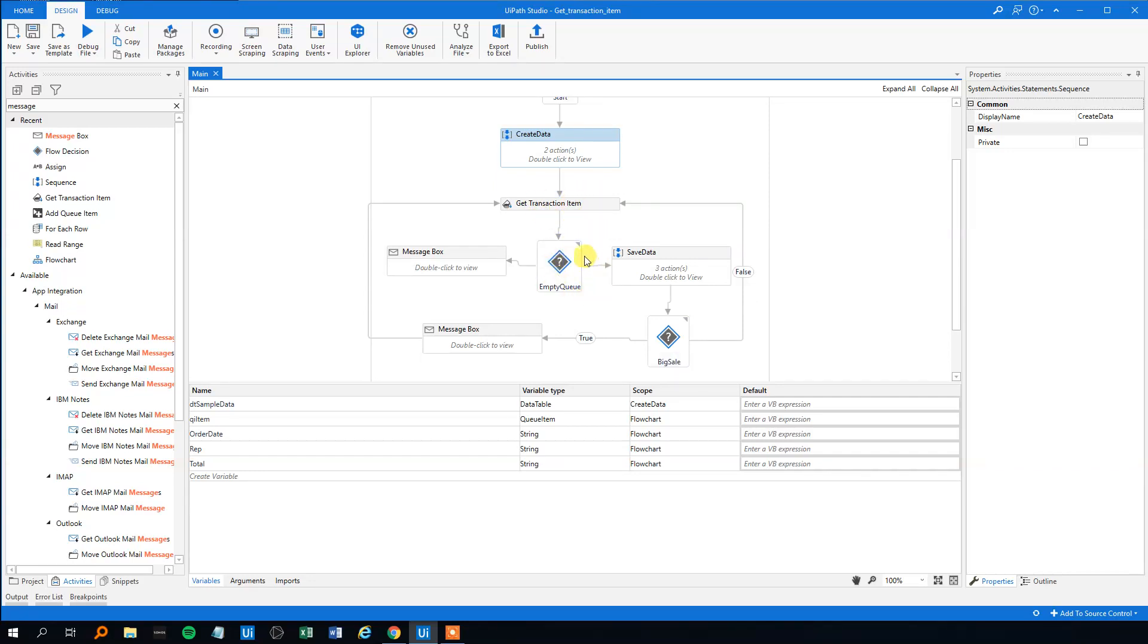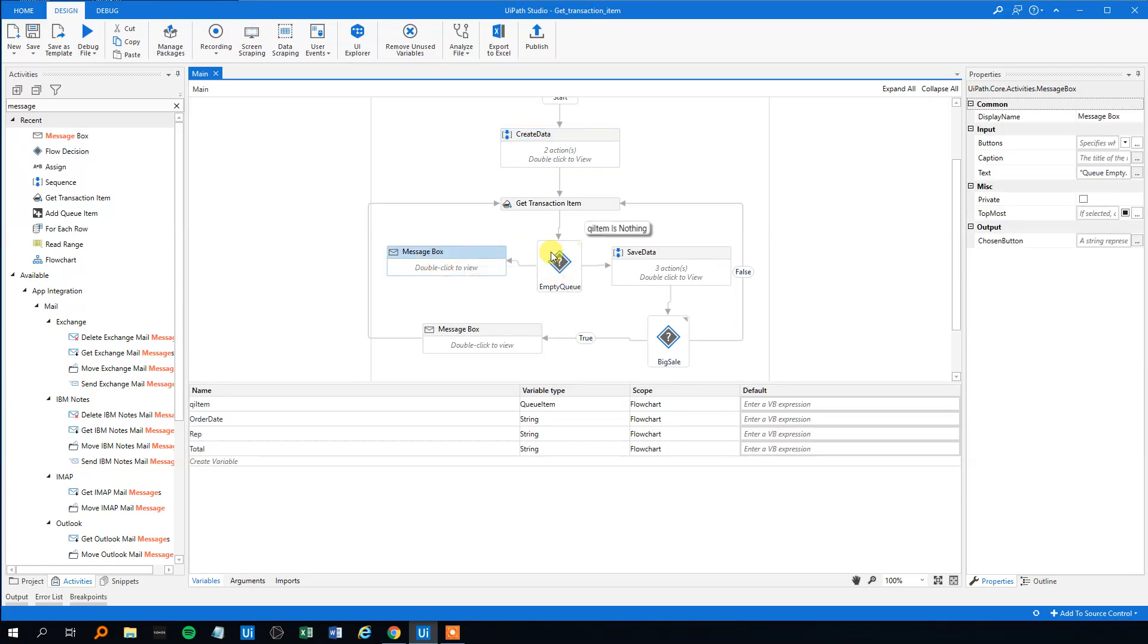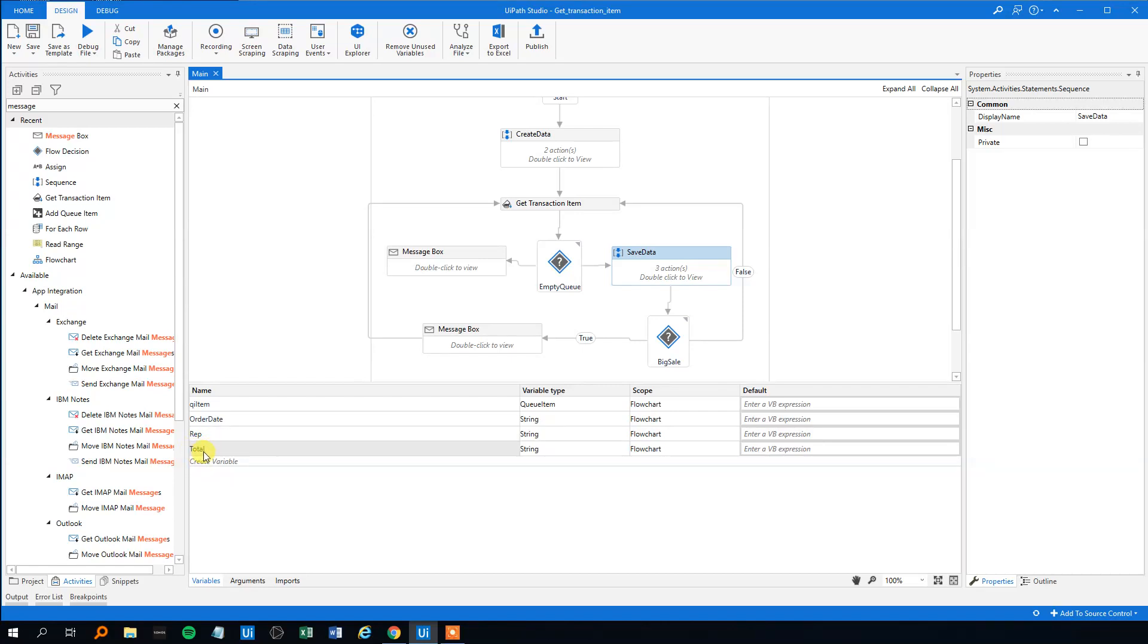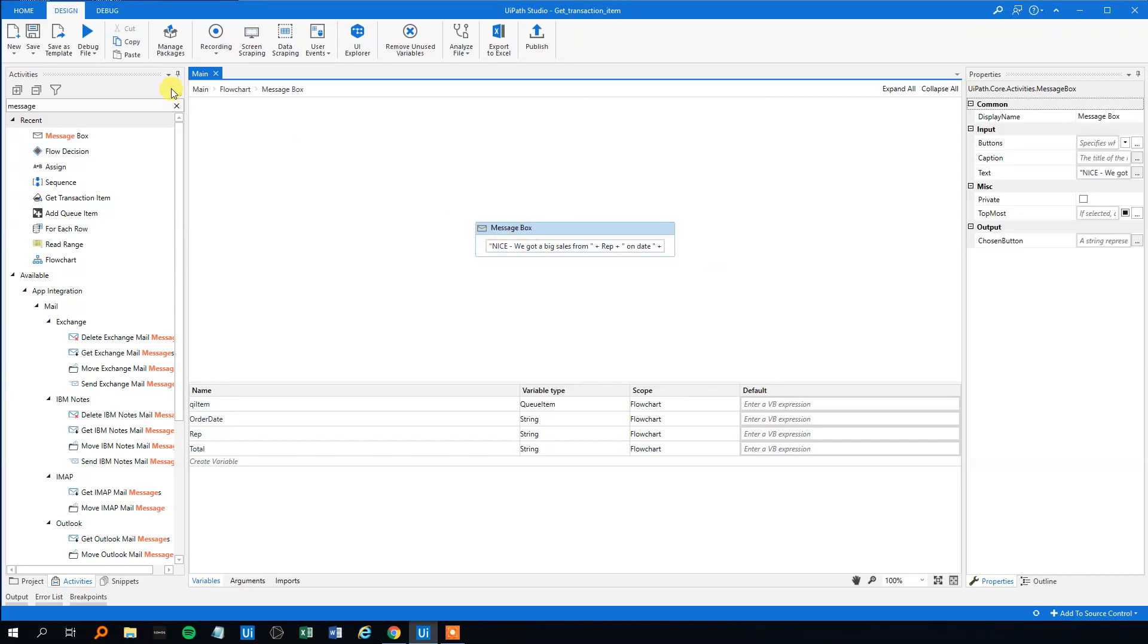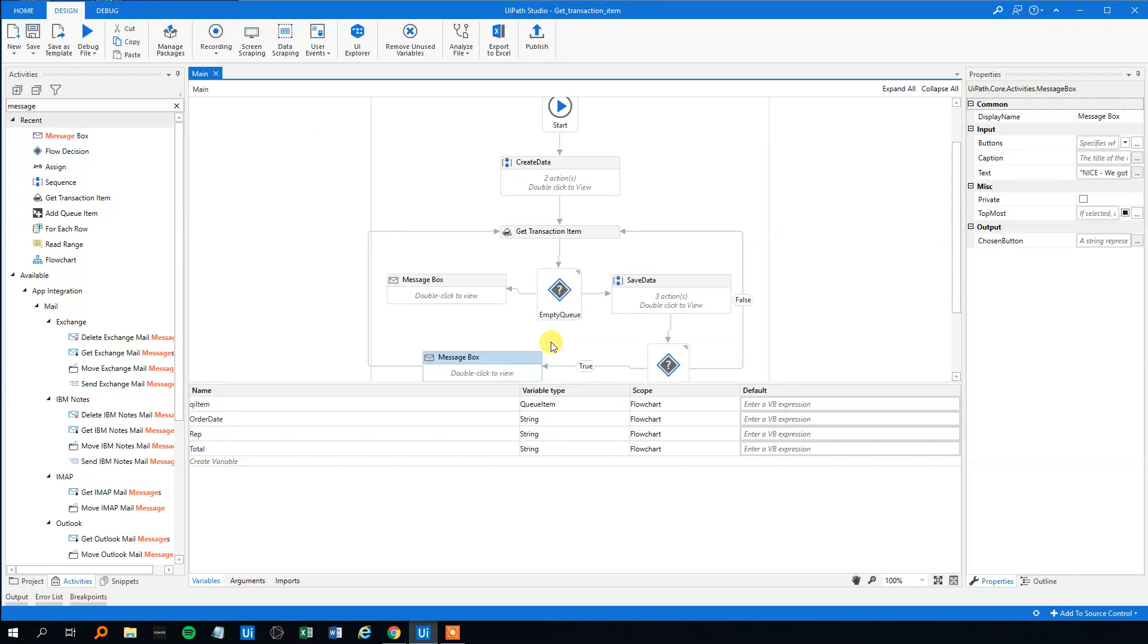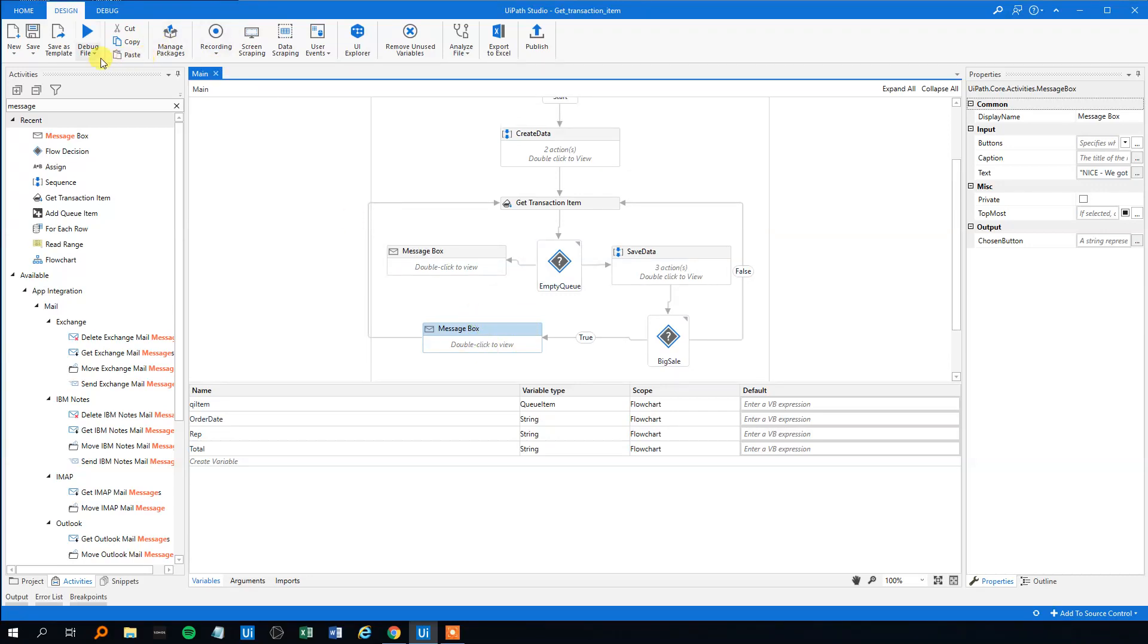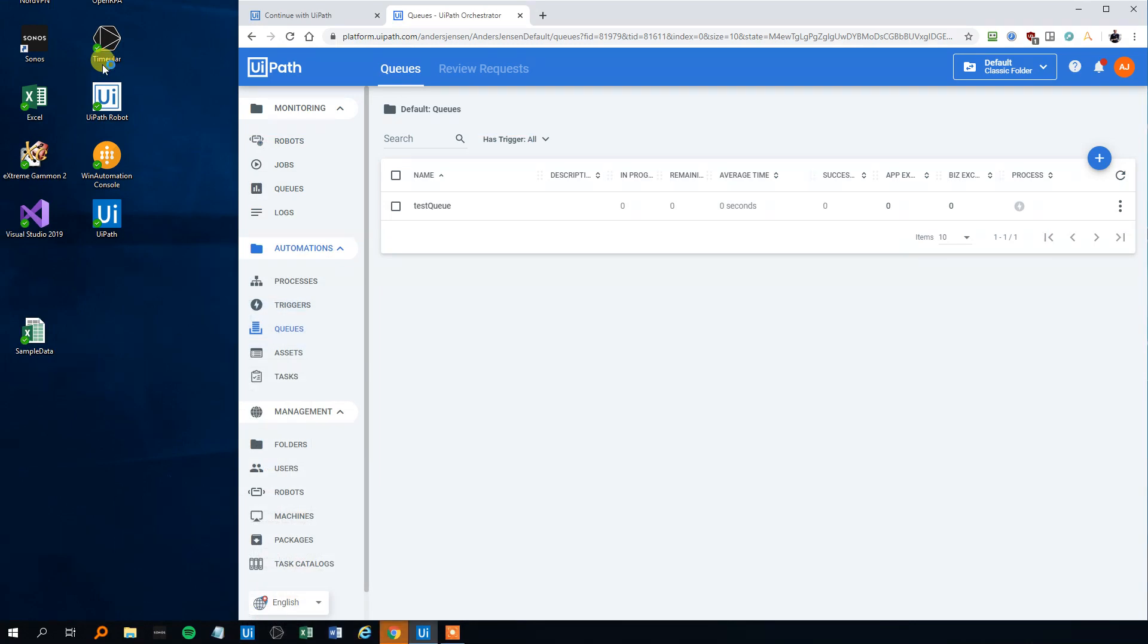So let me go through it before we run it. Start here, here we will create the data from an excel sheet to a data table, then we'll add it to a queue that we created in orchestrator. Then we will get the transaction item, we will check if the queue is empty. If that's the case we will end here. If it's not we will go here and save the data into three variables. Then we will evaluate on those three variables. If it's a big sale then we will write something. Usually you won't use message boxes but it's good for this example because it keeps it quite simple. Let's try to run it and let's see if we got some errors.